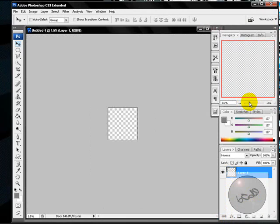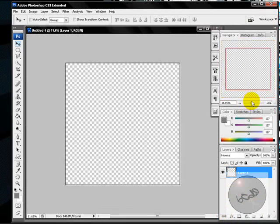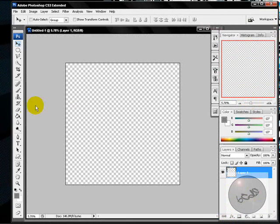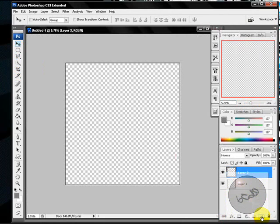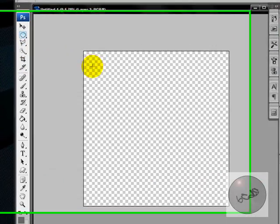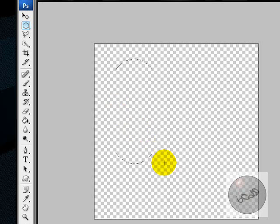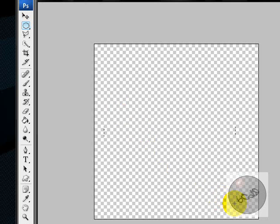So it came up big. Stretch it out and then make a new layer. Make a new layer and you're going to get the round tool and make a circle.